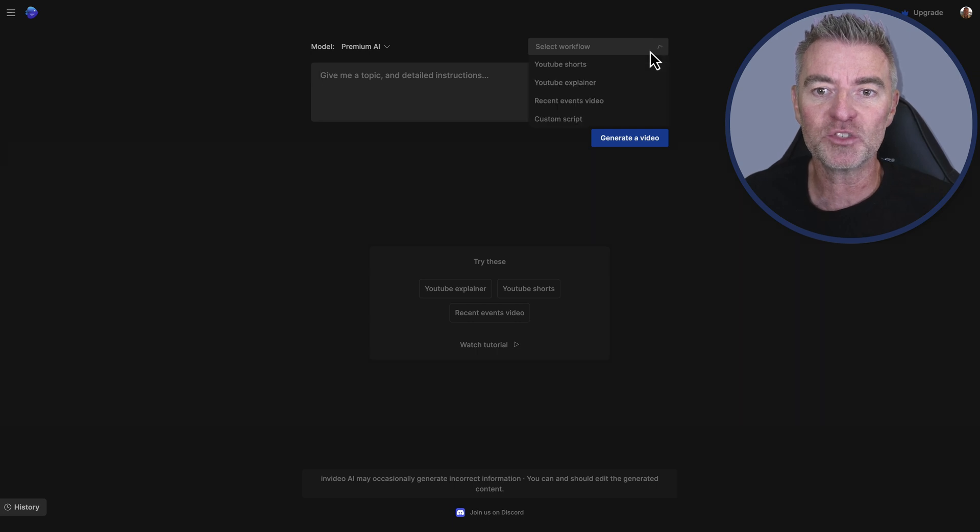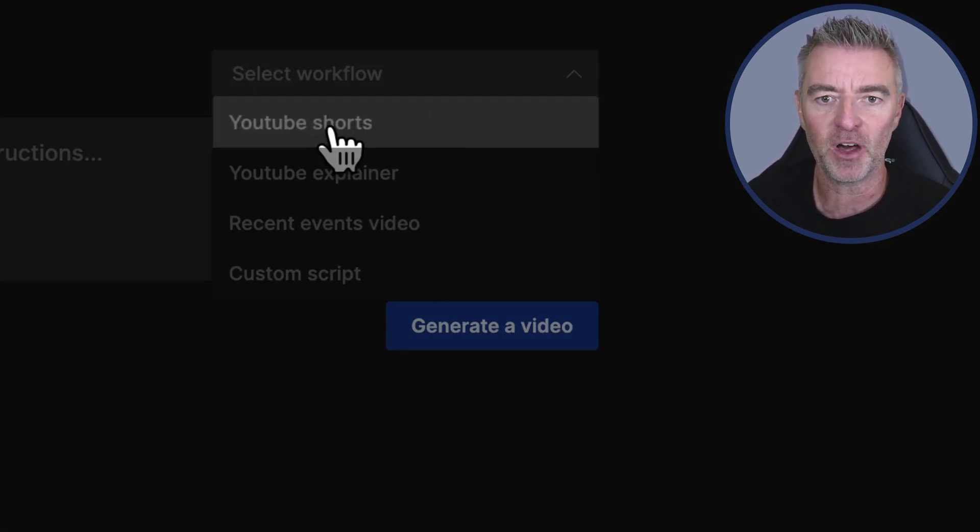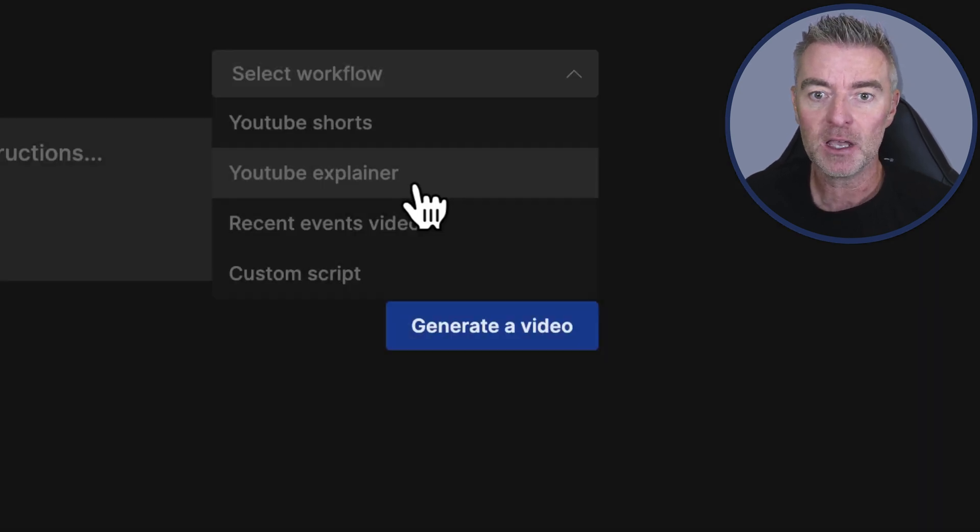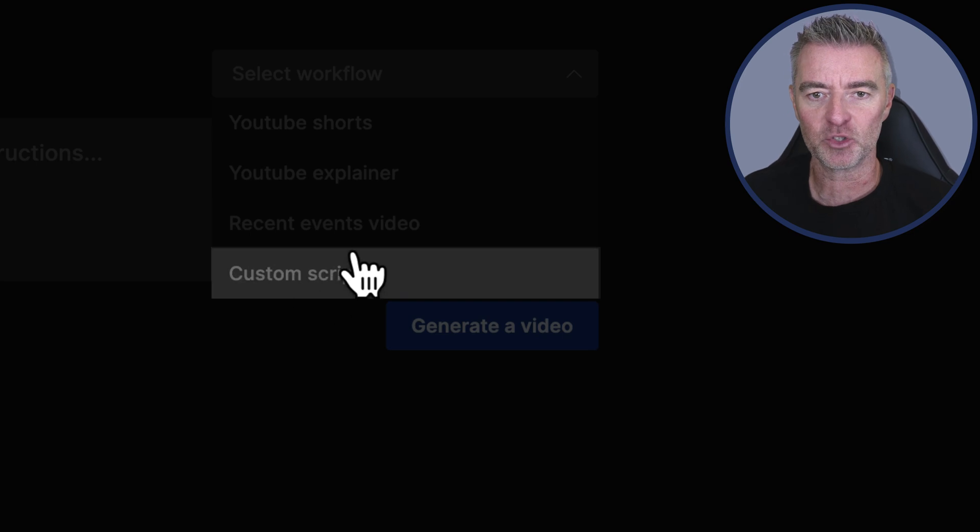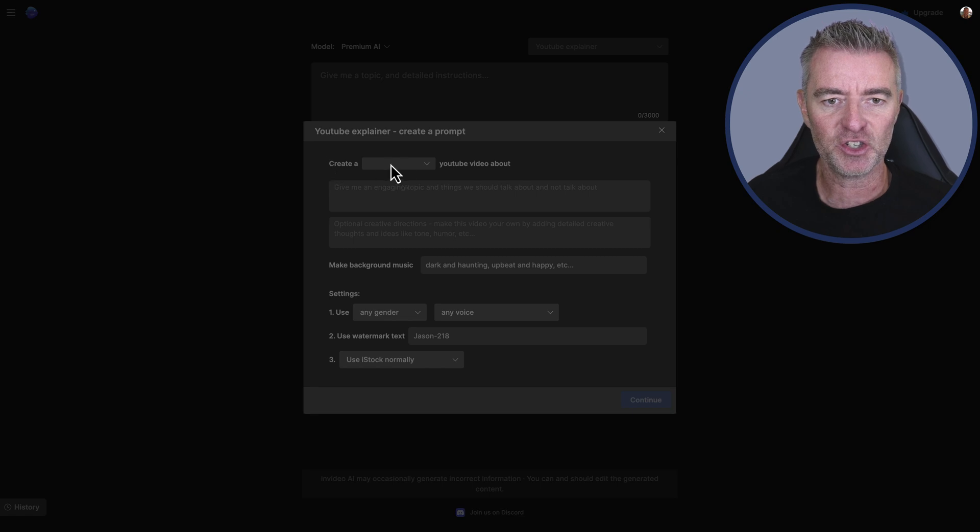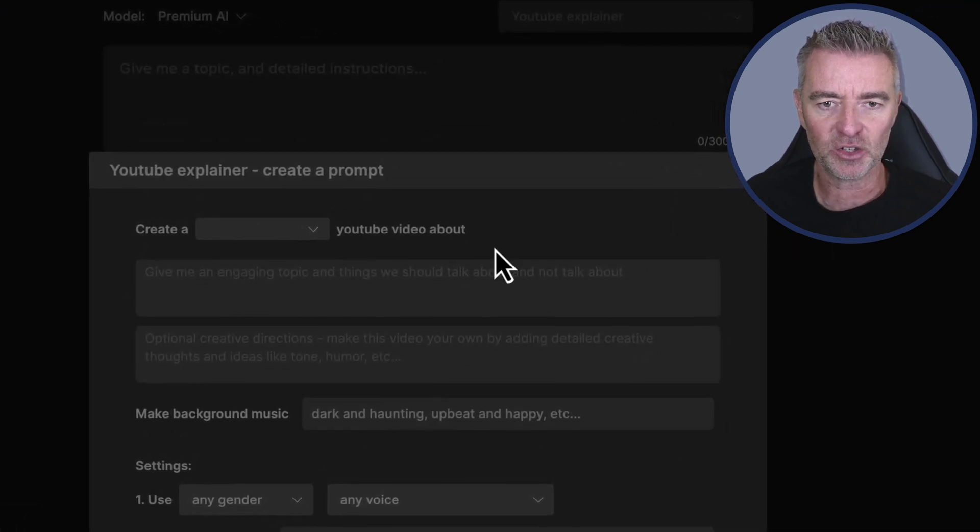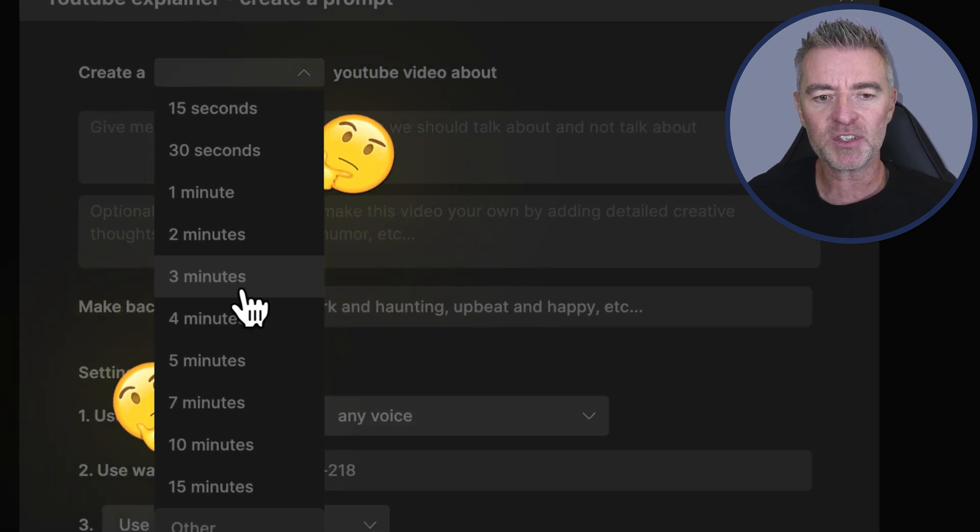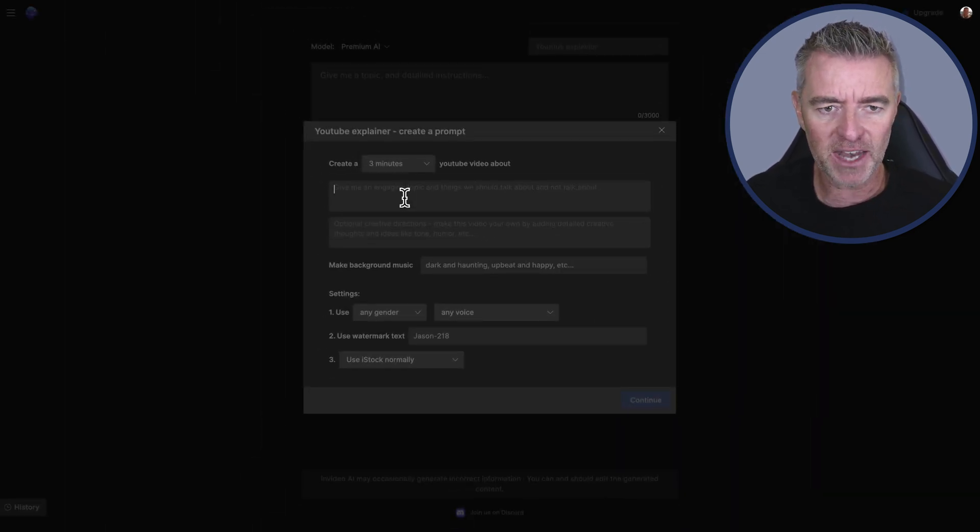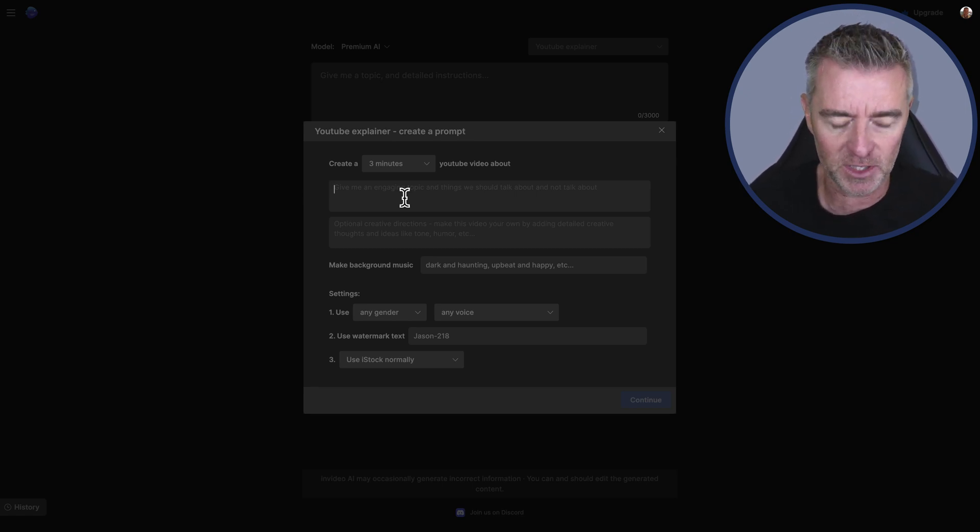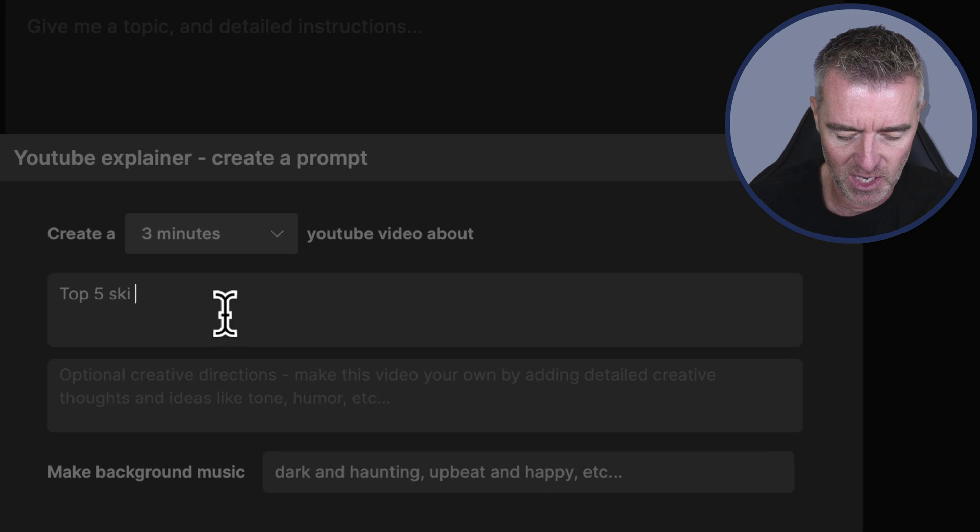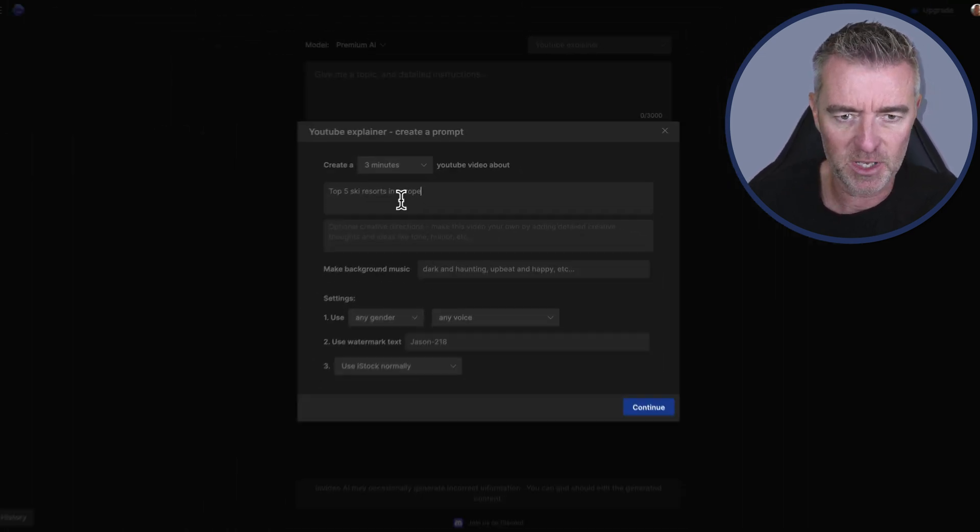However, we can also select a workflow which helps us go on the right path with YouTube shorts, YouTube explainers, recent events video, and then a custom script. So I'm going to go with a YouTube explainer, and then the first thing it asks us to do right here is to create a YouTube video about. So I'm going to say maybe just a three minute video, and then we're going to say what we want it about. So I'm going to say let's go top five ski resorts in Europe. There we go. That's not the most detailed prompt in the world but it will do.